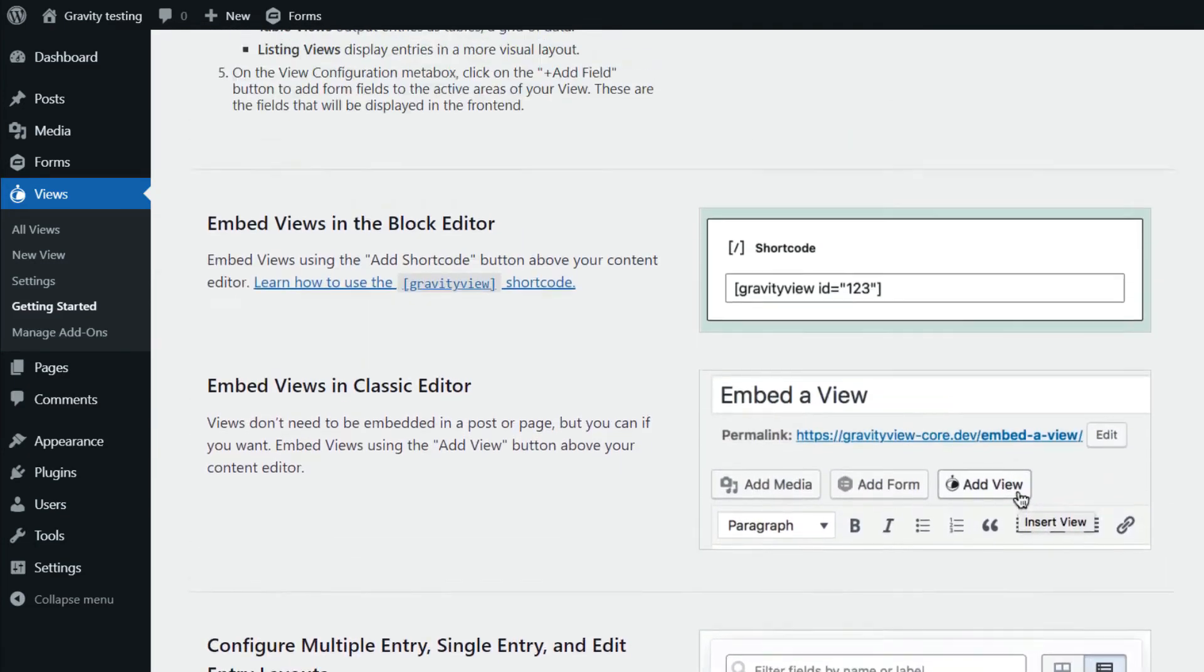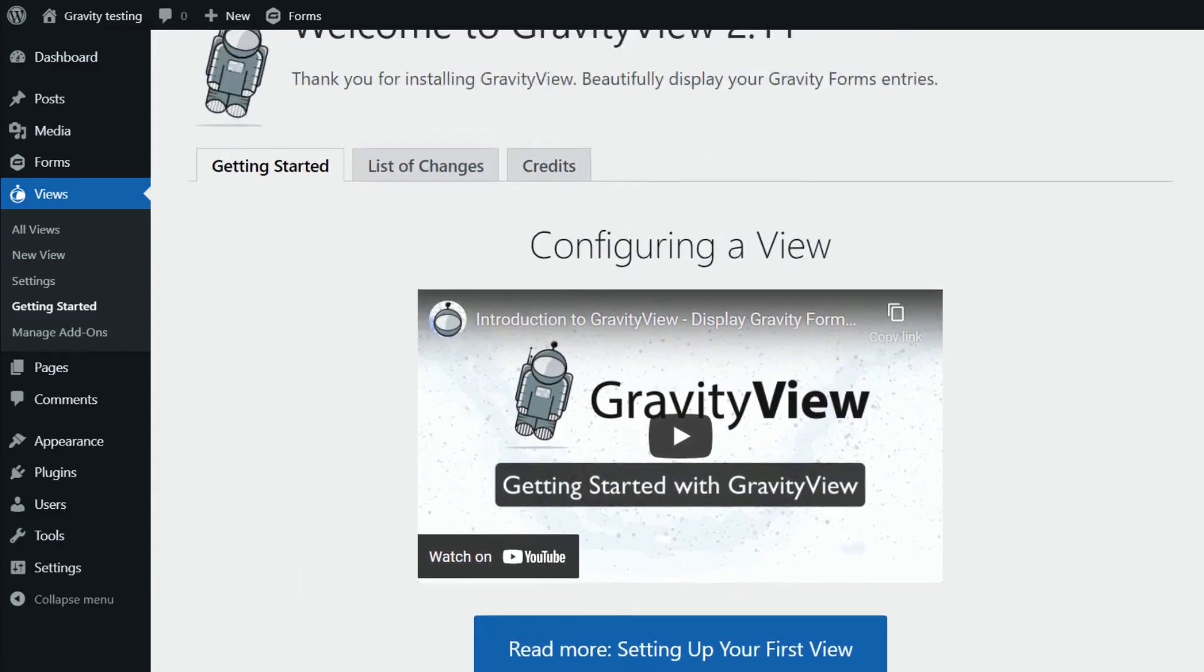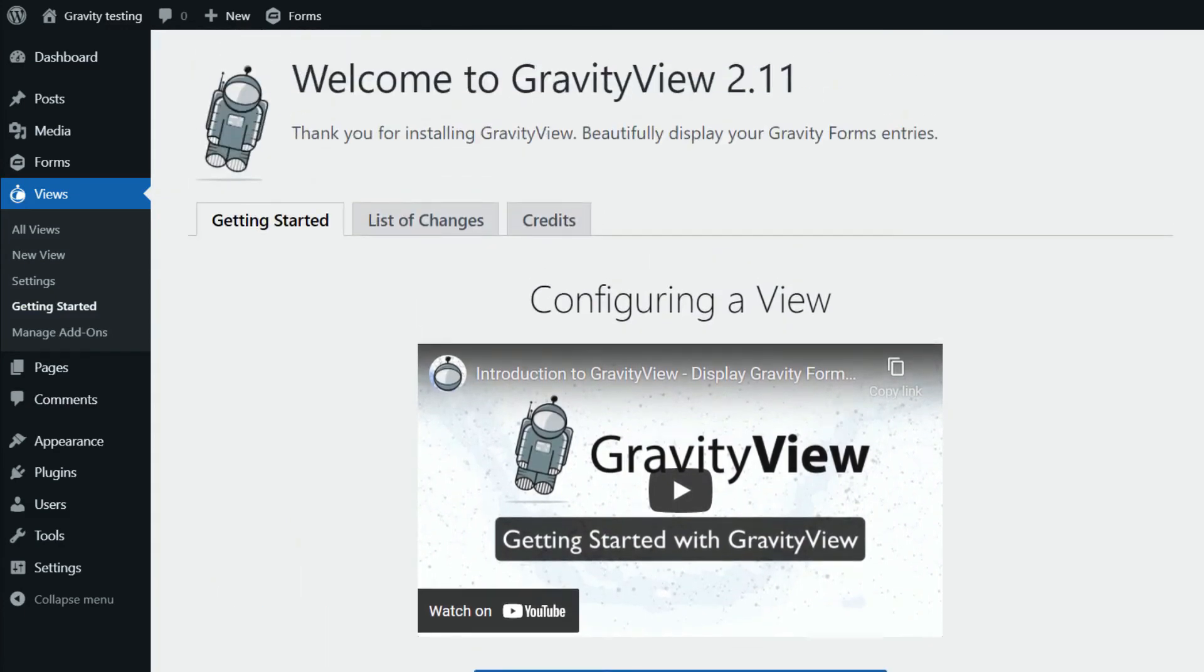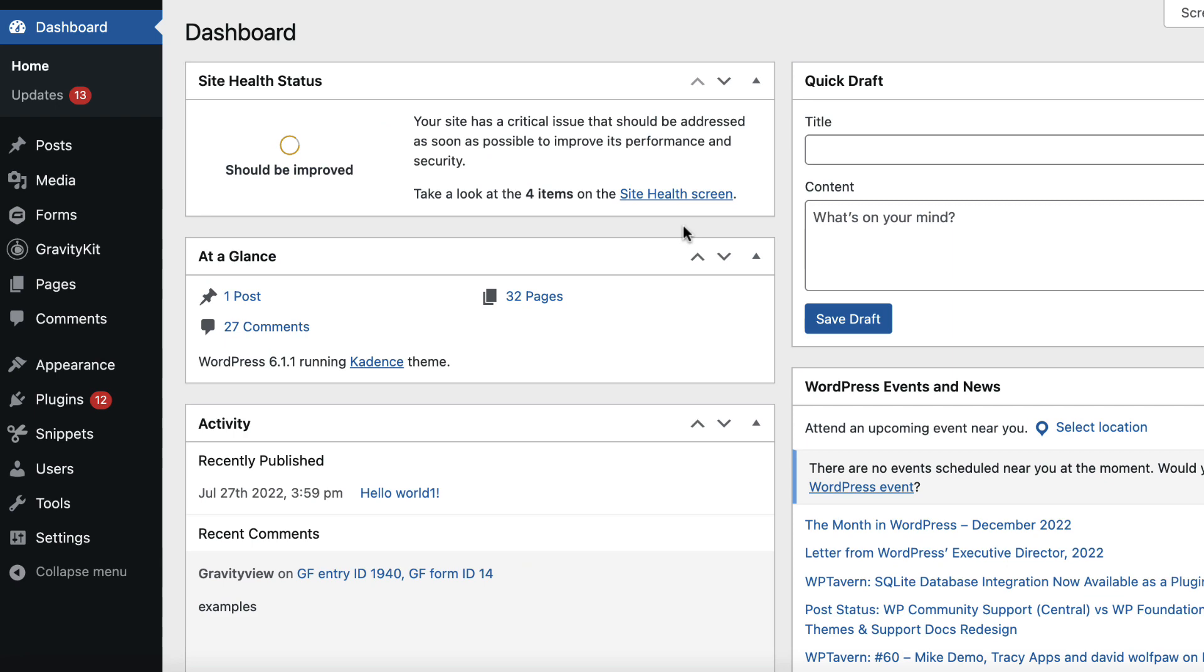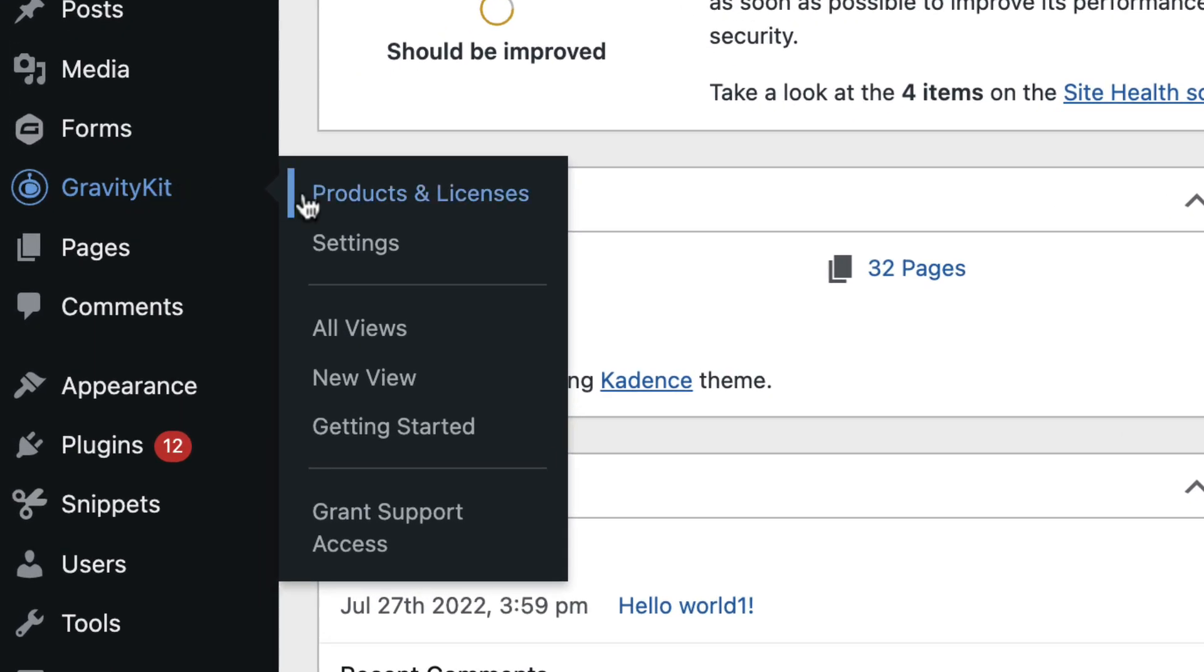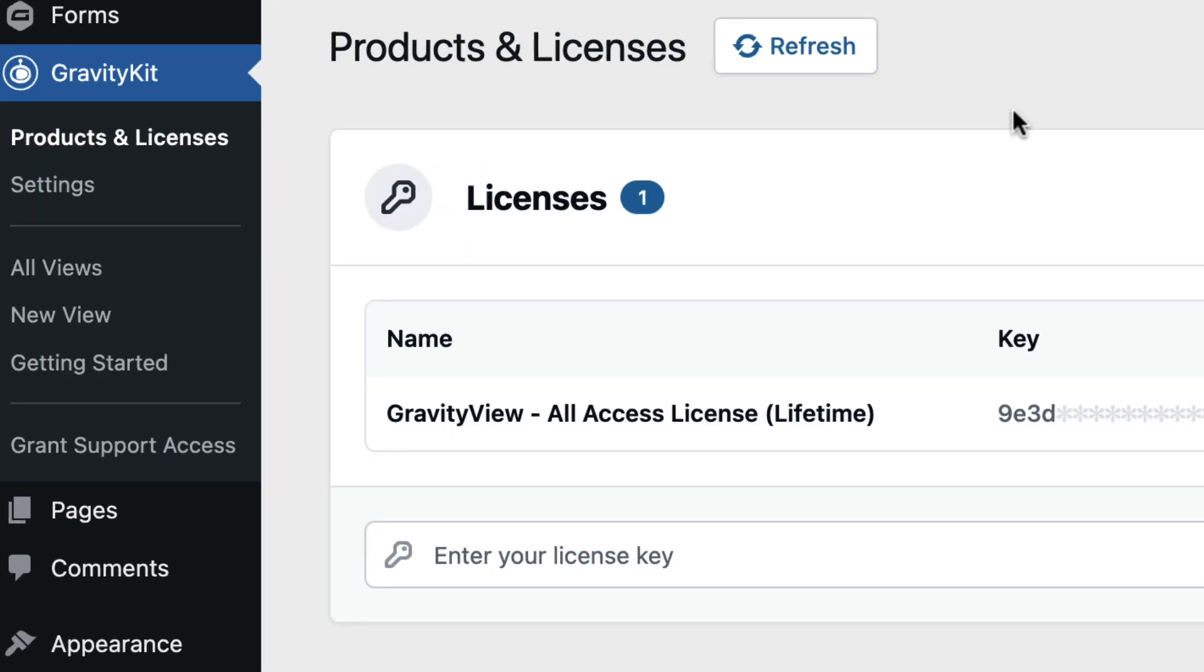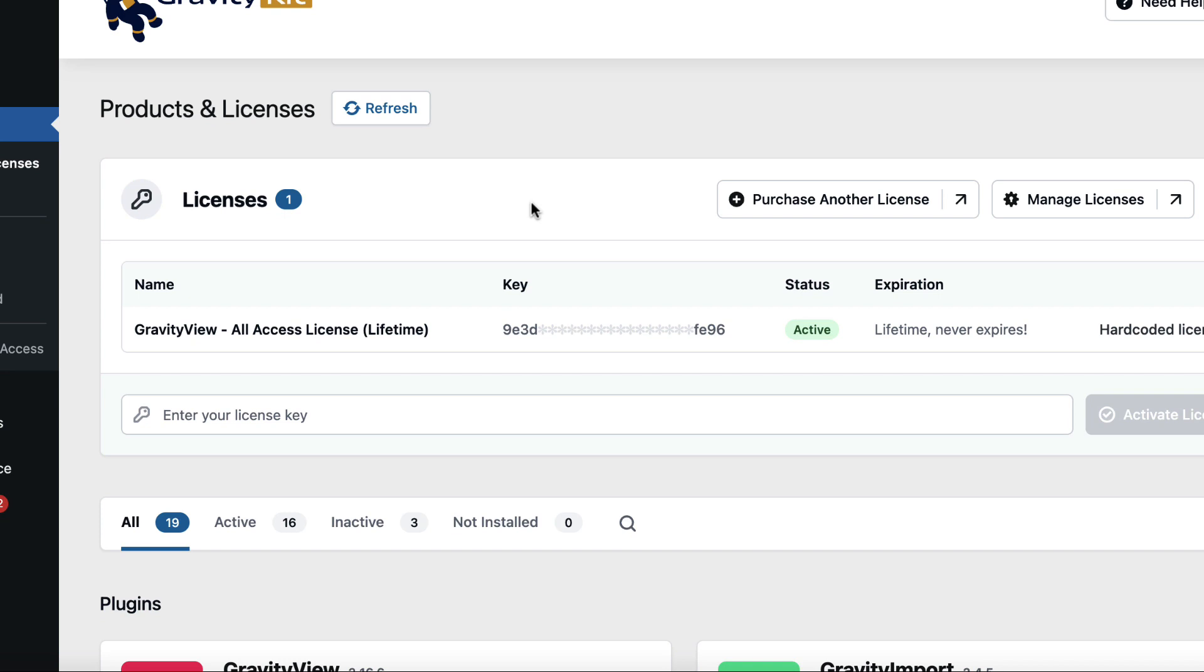And what you need to do now is activate your GravityView license. So to activate your license, just hover over GravityKit here and click on Products and Licenses. So I've got a license in here already because this is a demo site, but I'm going to add another one to show you how it's done.